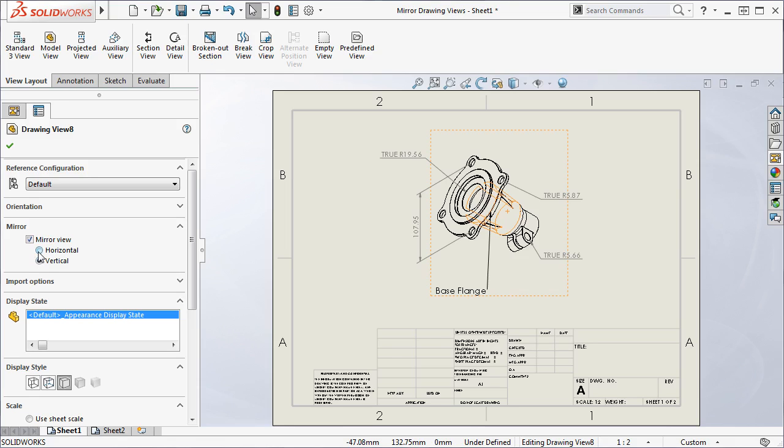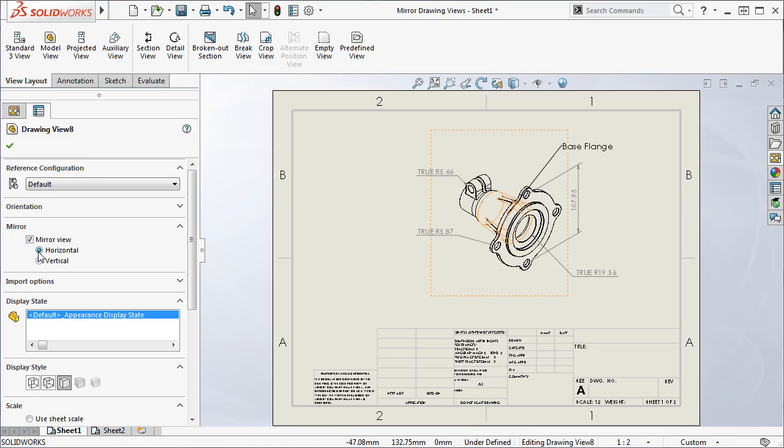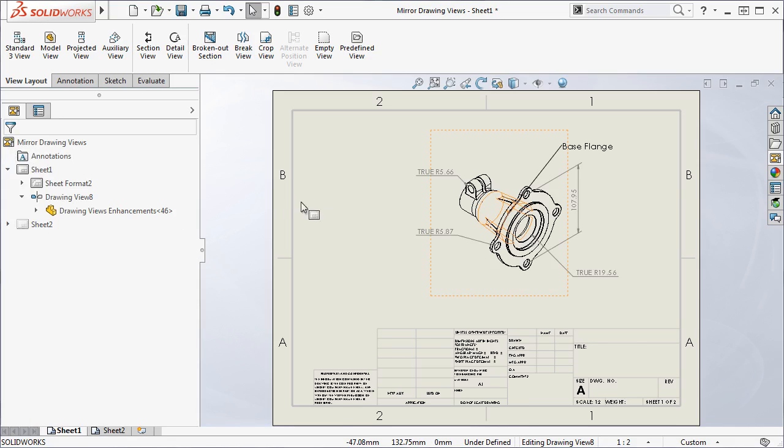This functionality works for model views, relative to model view, and predefined views.